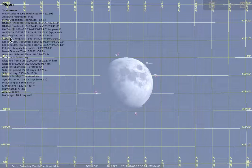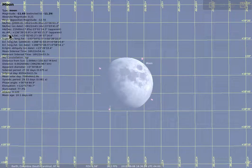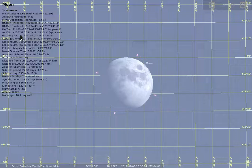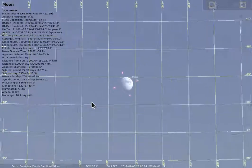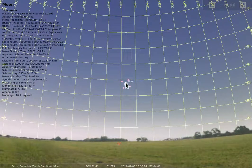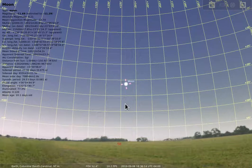When you click on an object — like the moon in this case — you can find information including one line that gives you the azimuth and altitude position in degrees, minutes, and even seconds. That is how you set up the altitude and azimuth grid, what they mean, and how you can find the rough or more specific coordinates of any particular object.